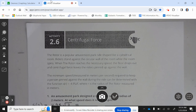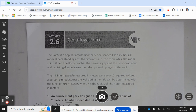Activity 2.6, Centrifugal Force. The rotor is a popular amusement park ride shaped like a cylindrical room. Riders stand against the circular wall while the room spins. When the rotor reaches the necessary speed, the floor drops out and the centrifugal force leaves the riders pinned against the wall. The minimum speed in meters per second to keep a person pinned against the wall is S of R equals 4.95 times the square root of R, where R is the radius in meters.